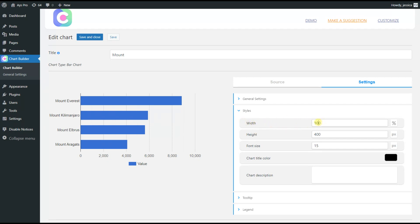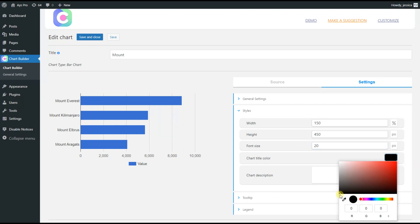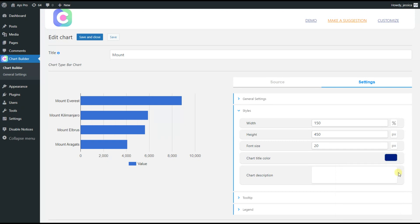Change the width to 150, height to 450 and font size to 20. And let's change the chart title color to blue, I think. Here we also have a description field, but I don't add a description to my chart. If you wish, just add your description here.